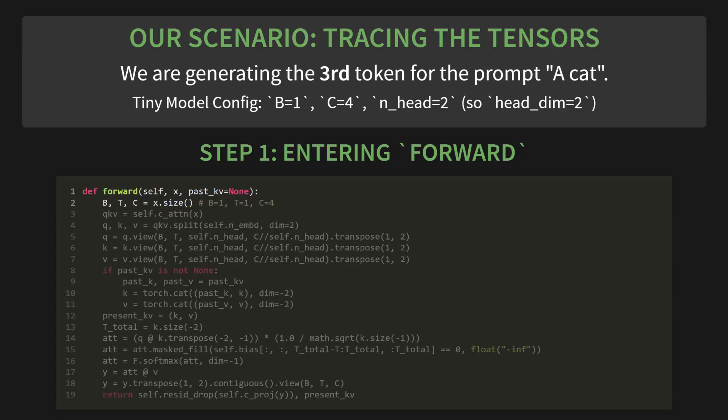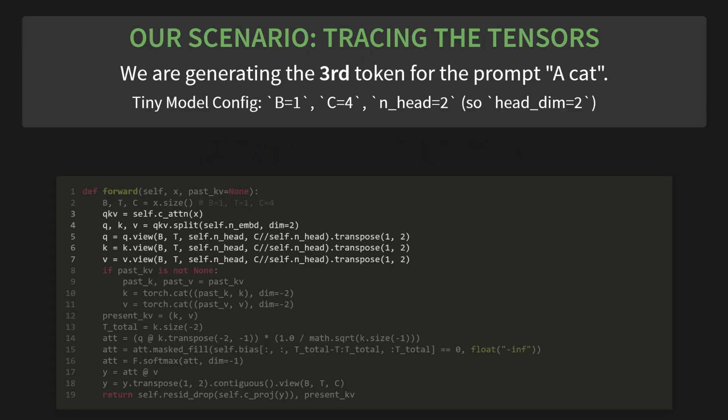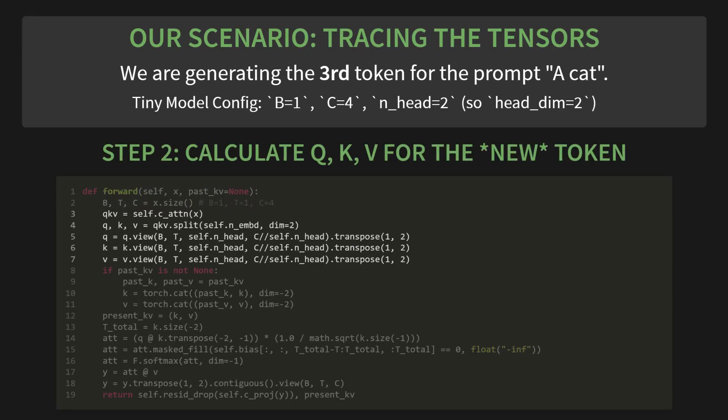Step 2: calculate Q, K, and V for the new token only. Because our input X has a sequence length of 1, this is incredibly fast. The resulting Q, the new K, and the new V all have a shape with a sequence length of, you guessed it, 1.